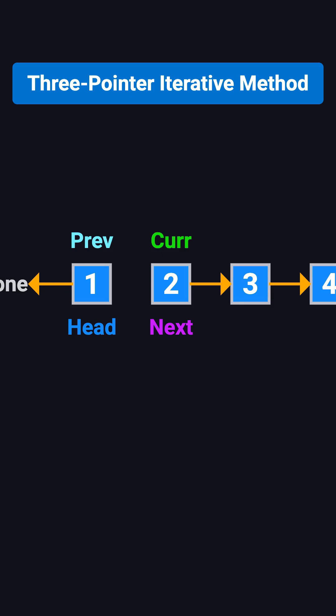Step 2. Again, we save cur.next, which is 3, into next. Then we point cur.next, that's node 2's next pointer, to prev, which is 1.